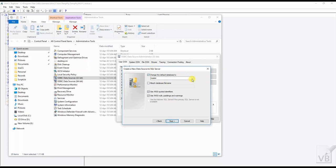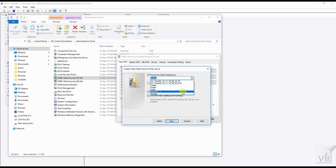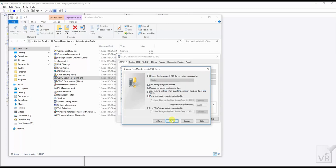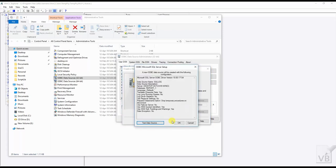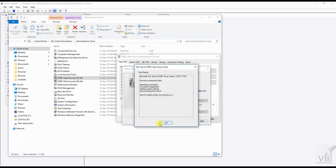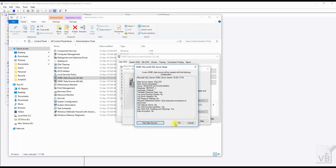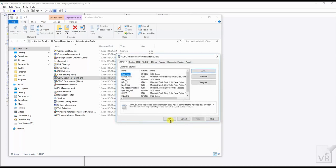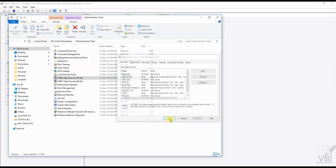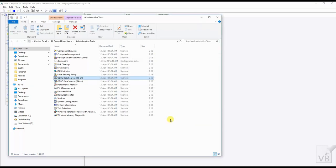Here you can select the database in which you want to insert your data. I have already created a database named report_one. Our ODBC connection is now configured and okay.